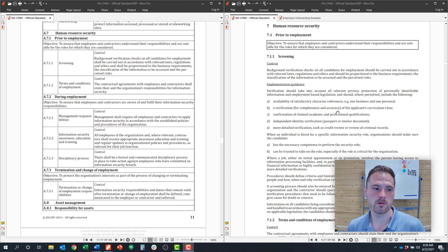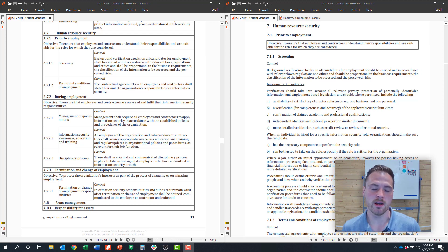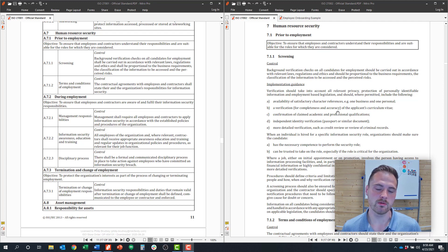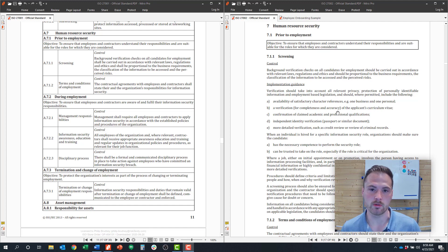In today's video we're going to cover control objective number seven, which is human resource security. I'll cover some examples and talk you through what you might need to provide an auditor to get through an external certification or to implement the framework.